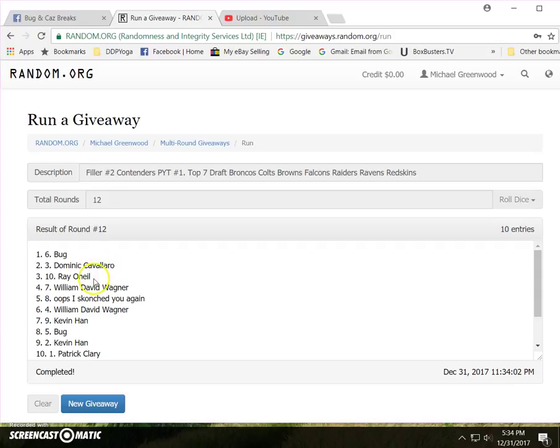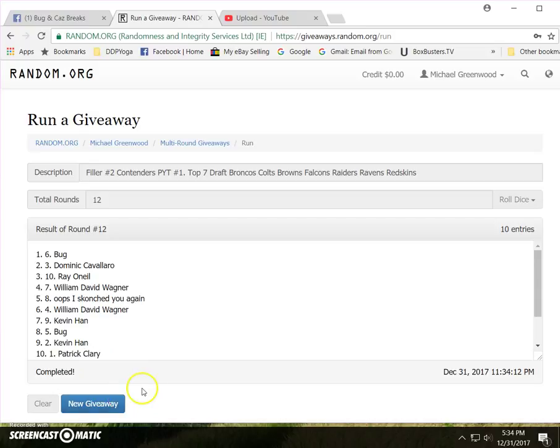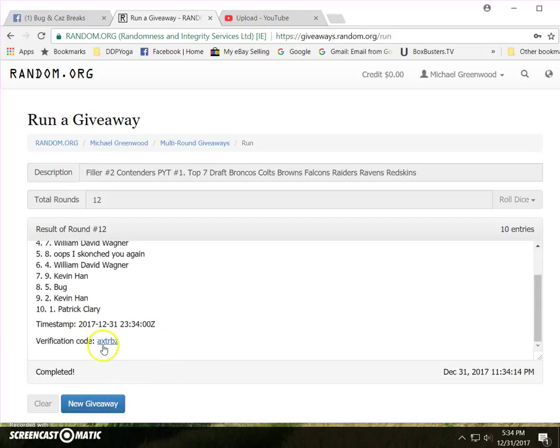Bug Dominic Ray will Cavs will wag Kevin Han. Sorry Patrick you did not get in here is your code